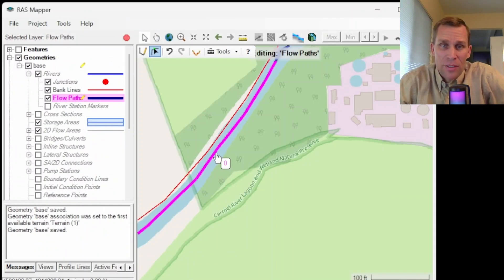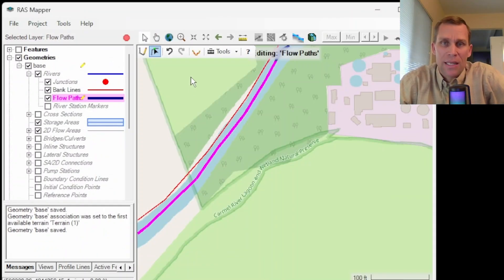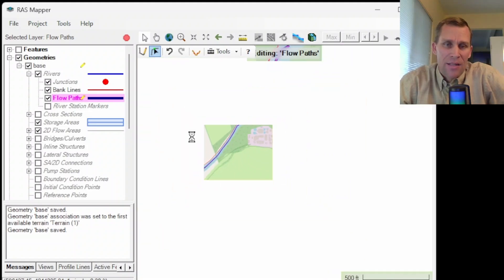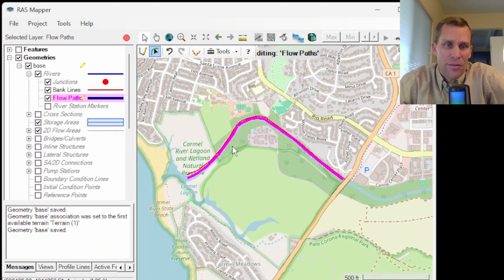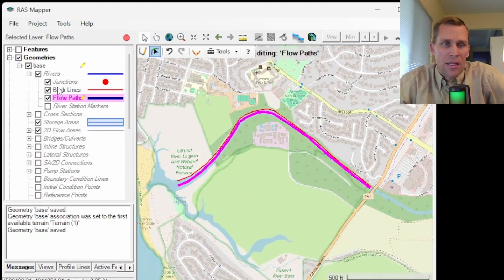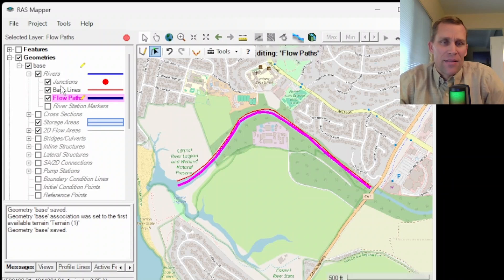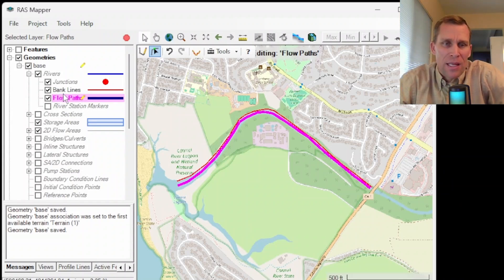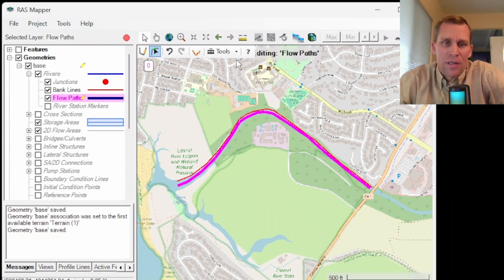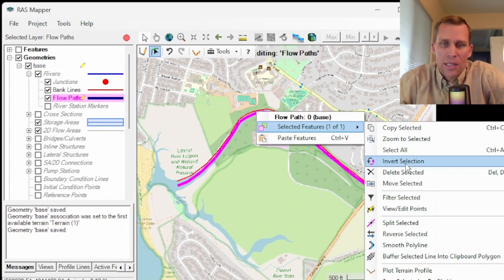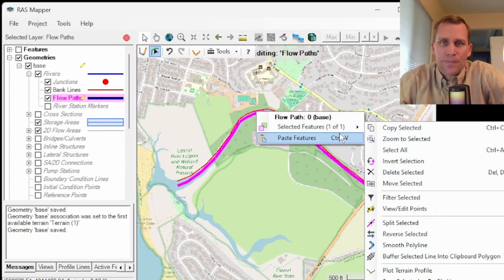Well, that's it for this lesson. We talked about the editing tools in HEC-RAS Mapper. What we did was we added in some background imagery and then created a geometry file and then made some edits to the flow path, the bank lines, demonstrated what some of these buttons do, as well as some of the features that are hidden within the selected features.